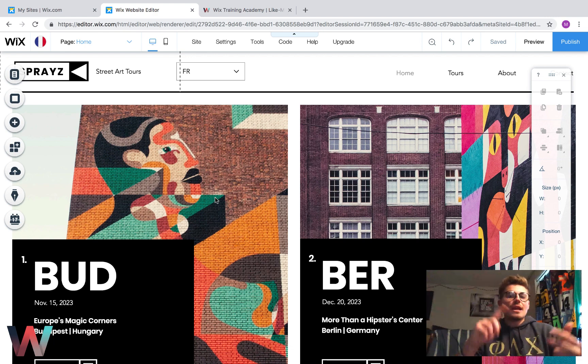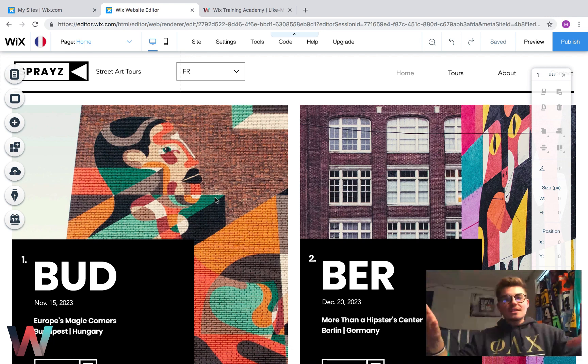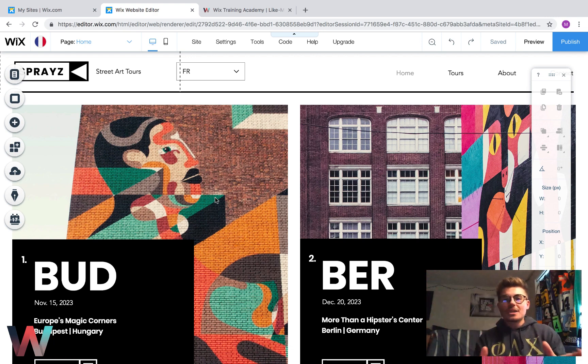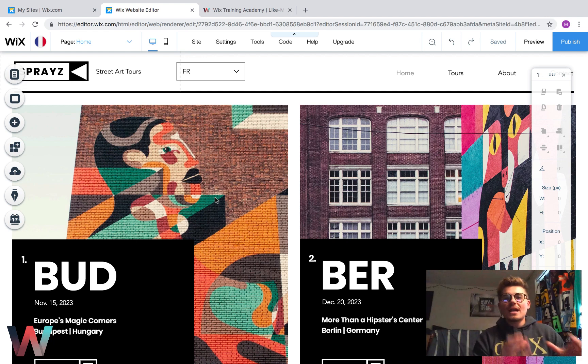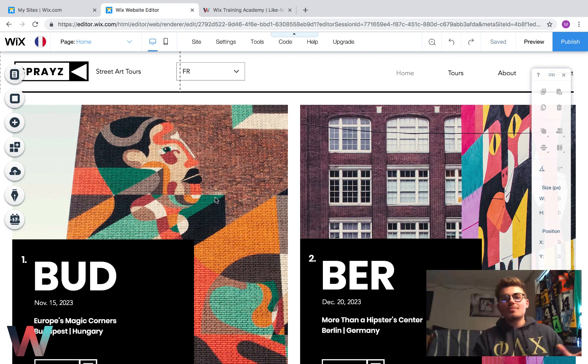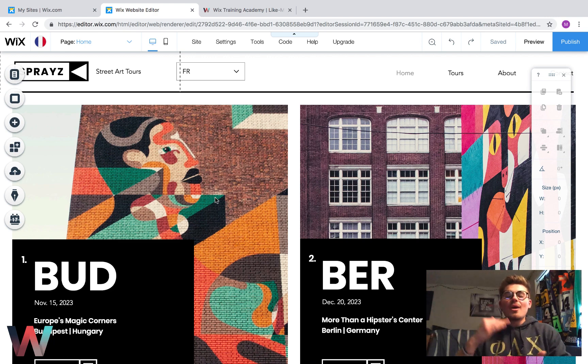And now we have an English version, a Spanish version, and a French version. It works seamlessly across all Wix websites, so now you never have to worry about the clunky old system of creating a multilingual website. This is your all-in-one solution.